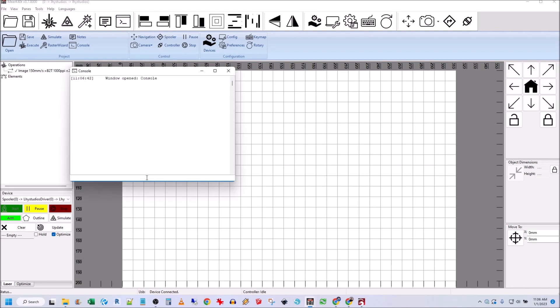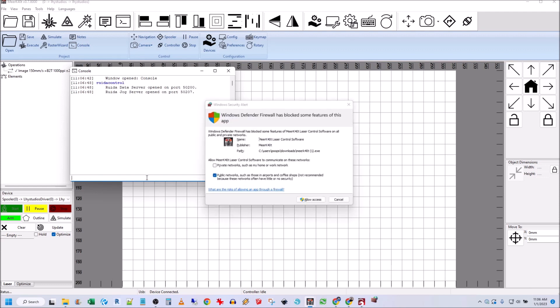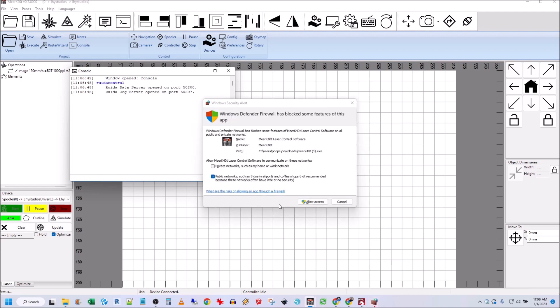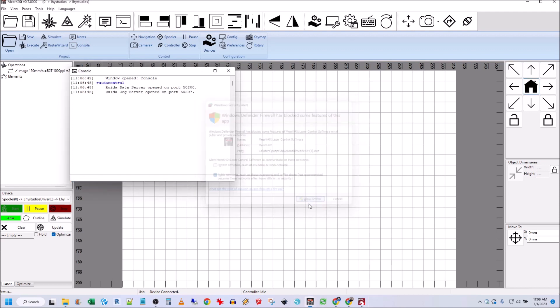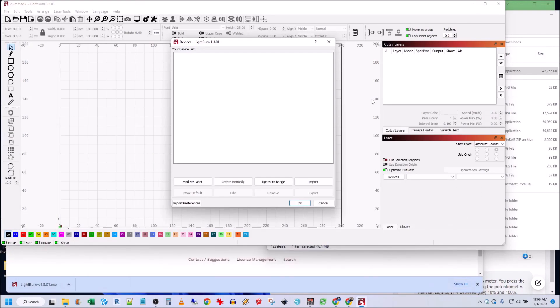And then here you type Ruida control, and then allow. Okay, so now once that is done, minimize both of them.